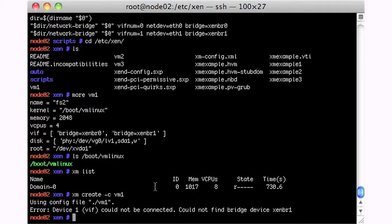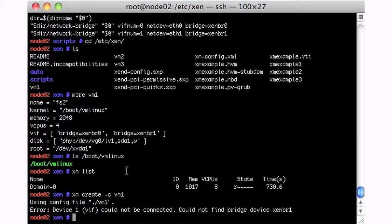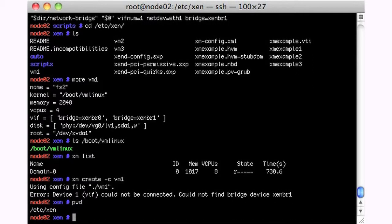and we get a big fat failure. So my device, one of my virtual interfaces can't be found, and as it so happens, there's this file in this directory here, we're in Etc.Zen.